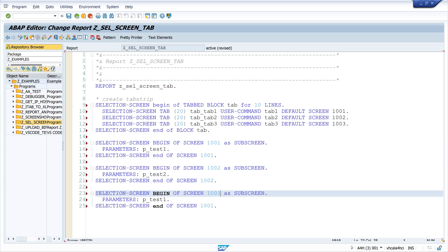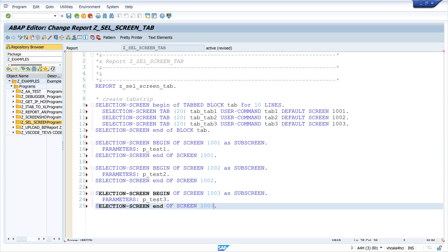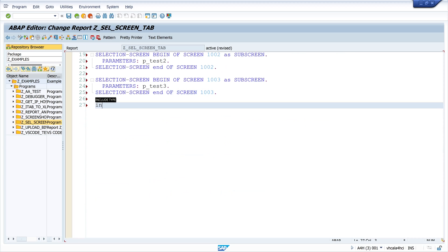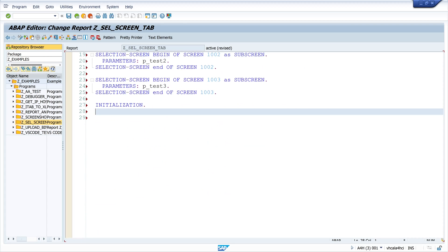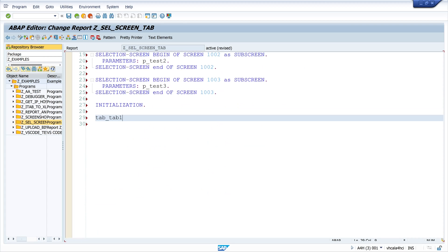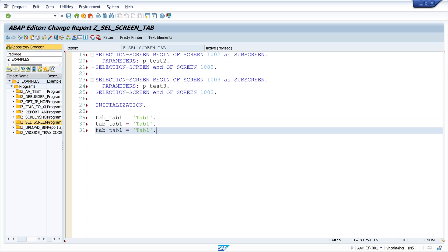After that I do the initialization and then I give the different tabs a name. I write here tab 1, tab 2 and tab 3.